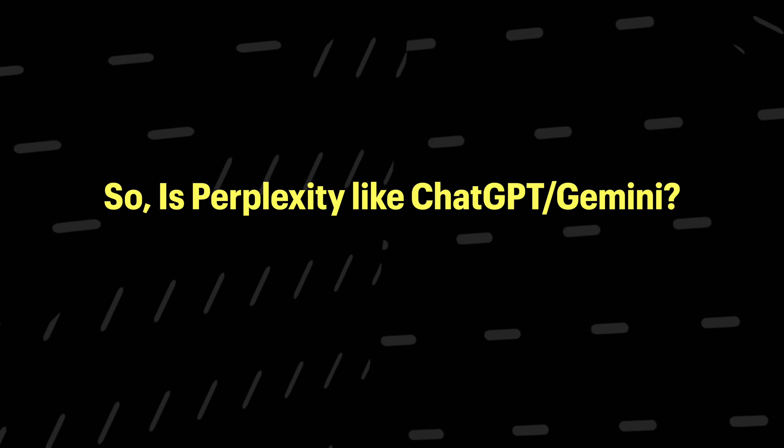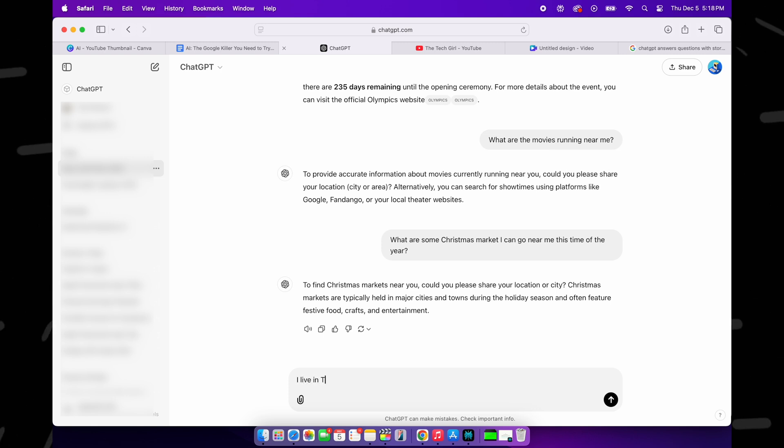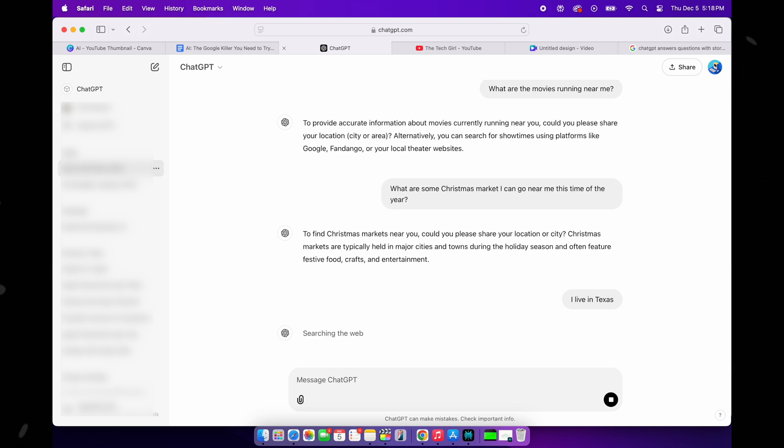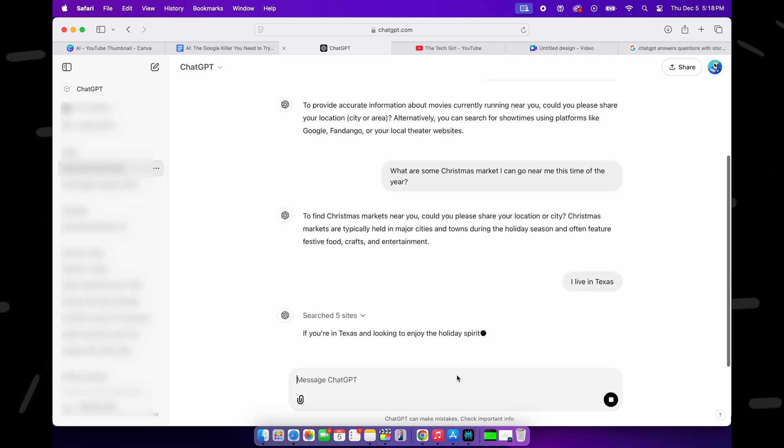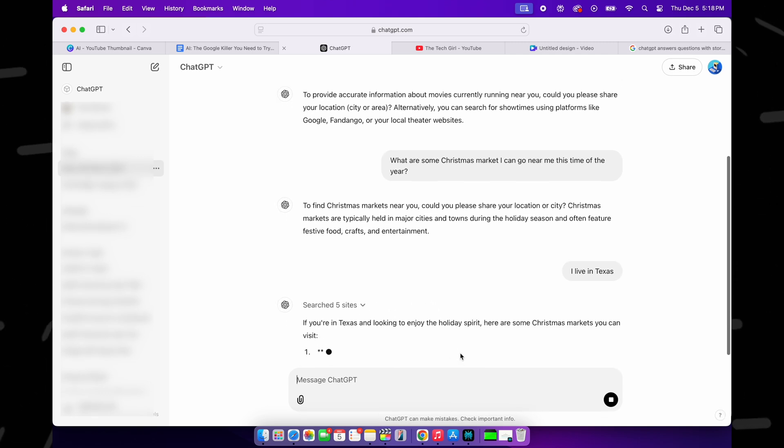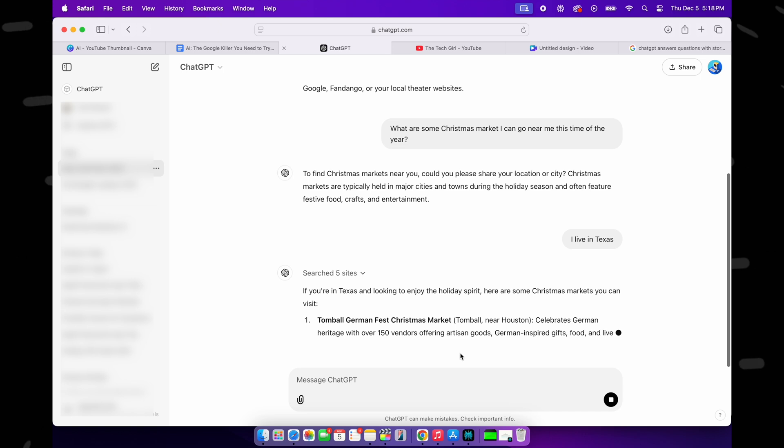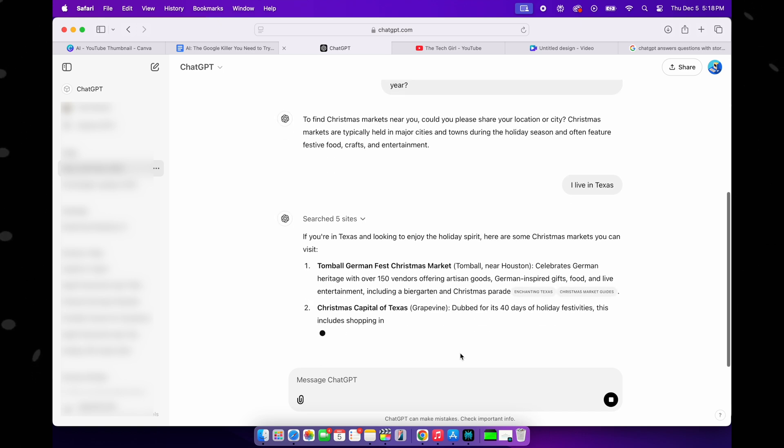Now, ChatGPT and Gemini—these two are AI powered assistants, and while they are great for answering questions and having conversations, they work very differently from Perplexity. With ChatGPT or Gemini, you're having a chat. You ask a question and they give you detailed back and forth responses. But here's the catch: they don't pull live information from the web. They rely on data they've already been trained on. So if you ask something really recent, like the latest iPhone release, they might not give you the most up-to-date information unless they have specifically been trained on it.